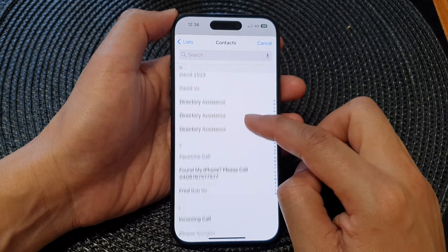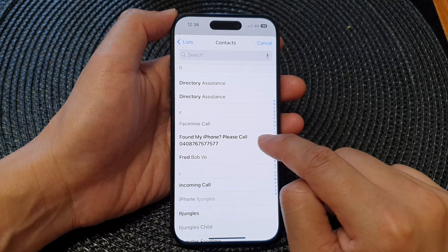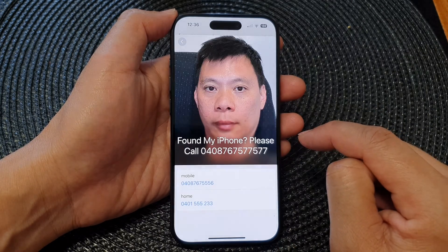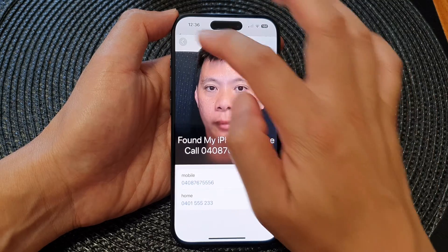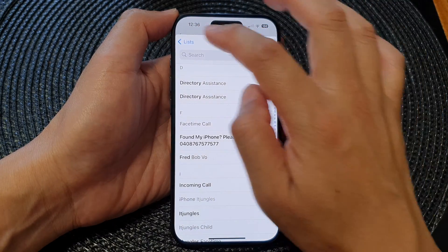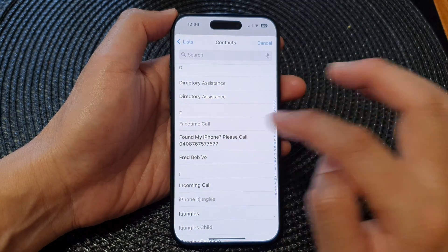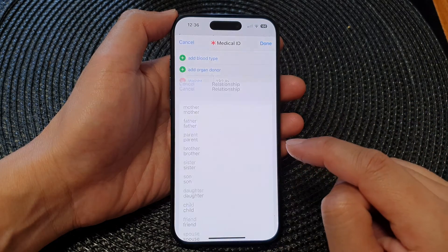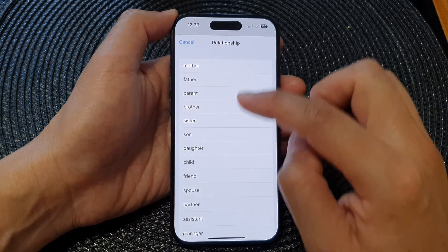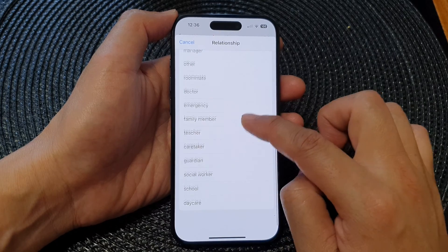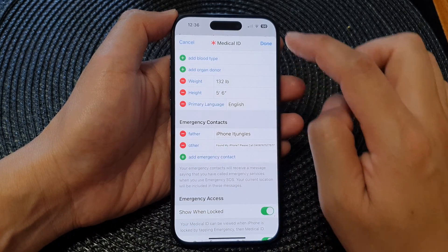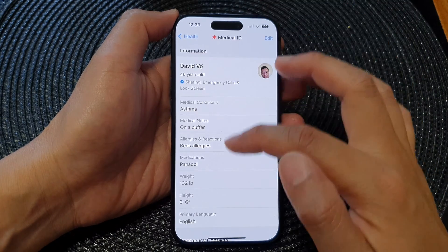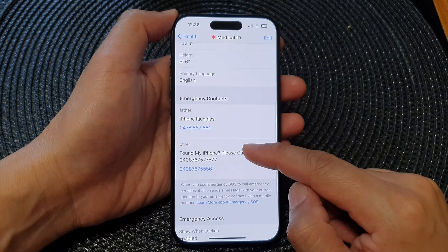Scroll down and select the contact you just created. Tap on the back key, then go down, tap on that contact, and select a phone number. Choose a relationship — just select Other — then tap on Done. Confirm that the contact has been added.